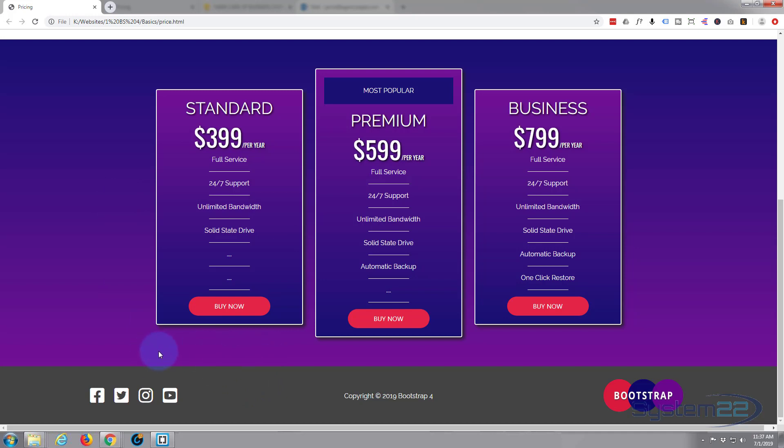Okay, so we're going to add a section between our pricing tables and our footer section here with some sort of partner logos if you will, and we're going to make it a full-width section, so I'm not going to put it inside a container.